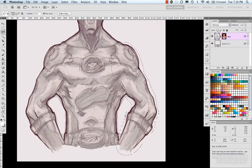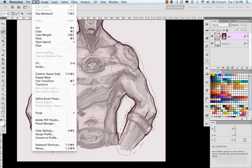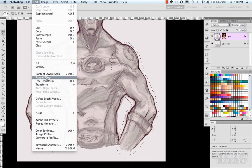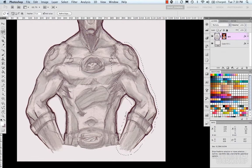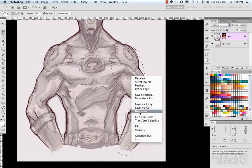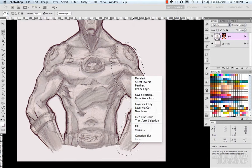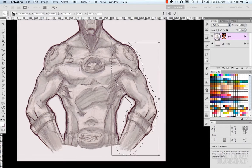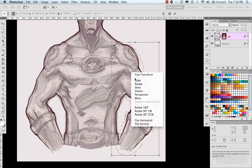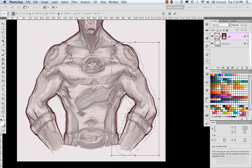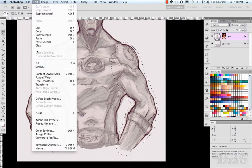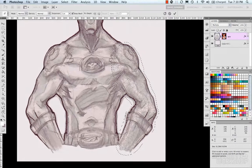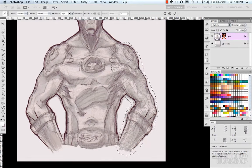And we've covered the transformation tools. Under Edit you have puppet warp, free transform, and transforms. And then we've also right click, you can do free transform, transform selection. Control T brings up your transforms as well. And then the puppet warp. And that pretty much covers all the transforms.